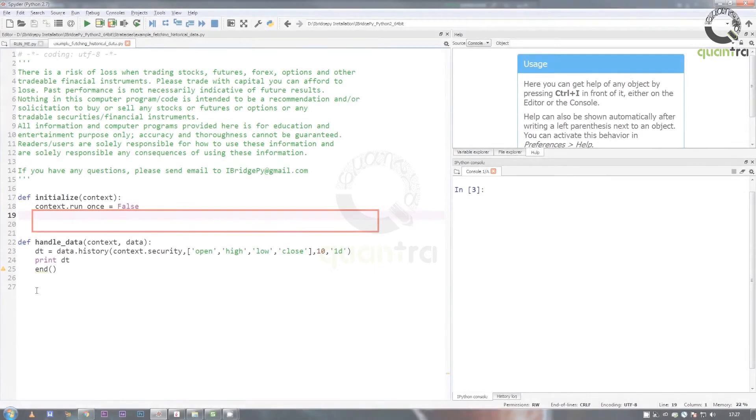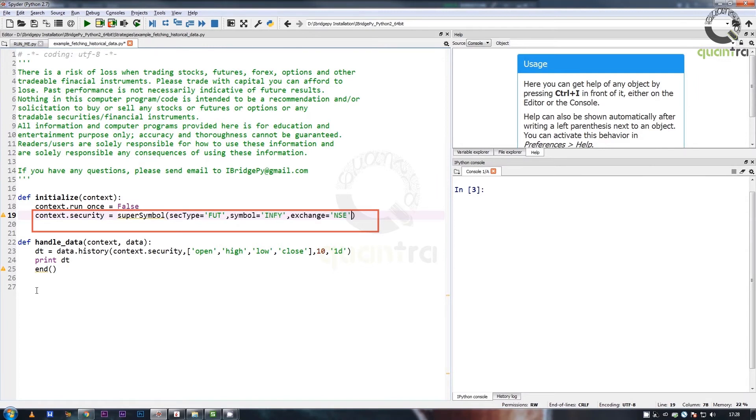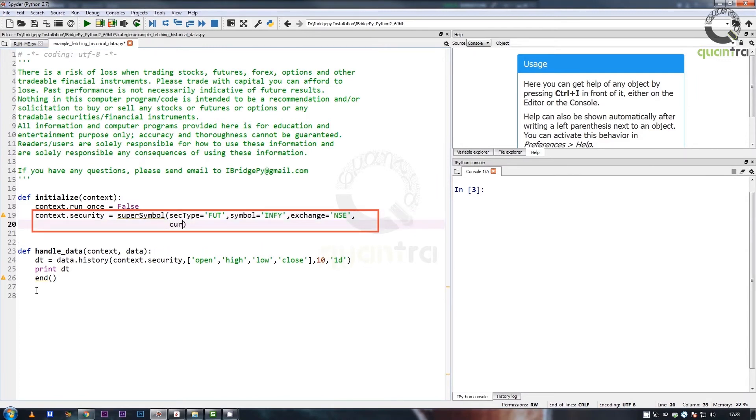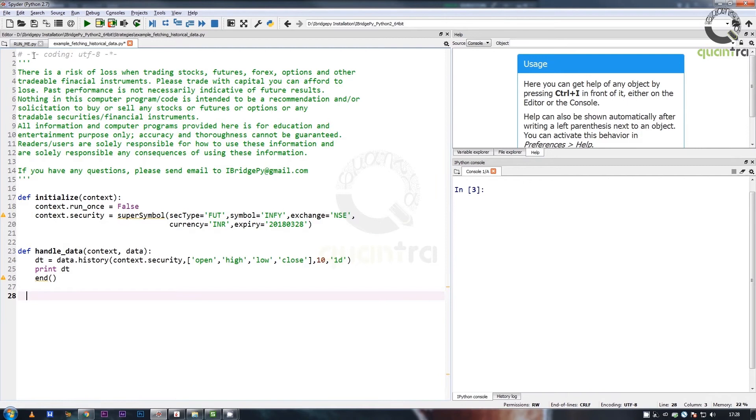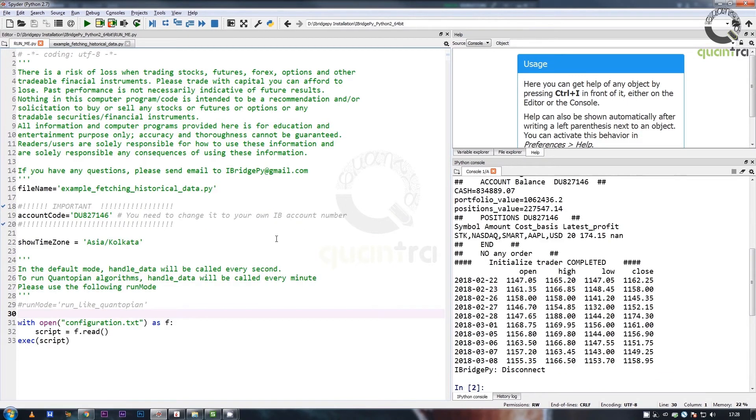To pull historical data for a futures contract we use the super_symbol function and specify the relevant fields of the futures contract as arguments to the function. This security object is passed to the data.history method to fetch the historical data.